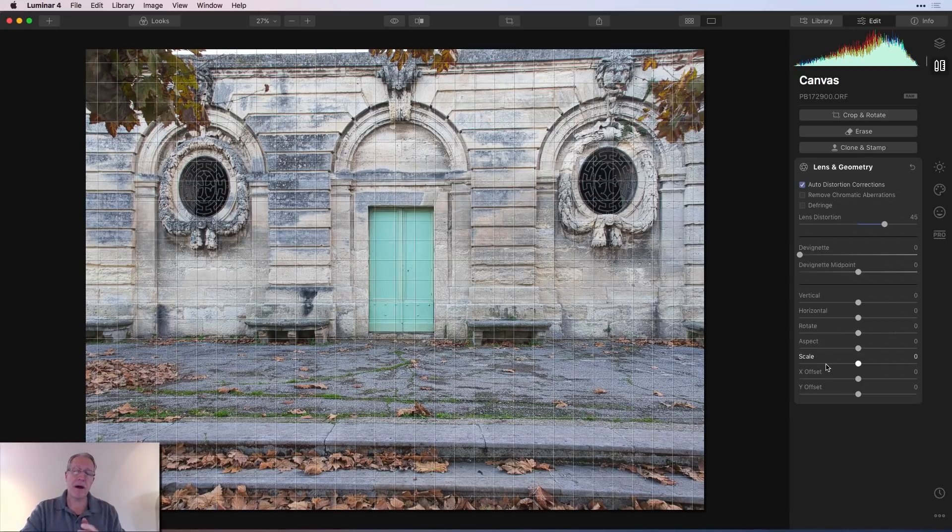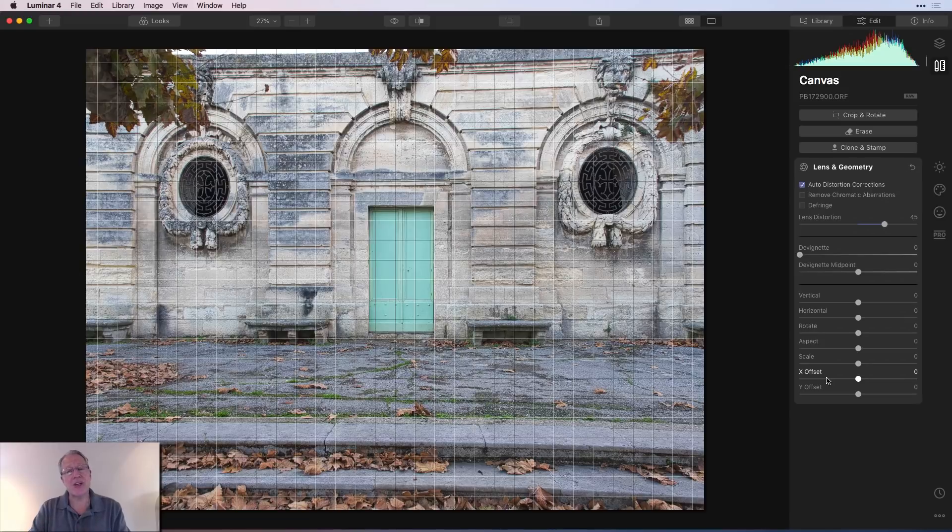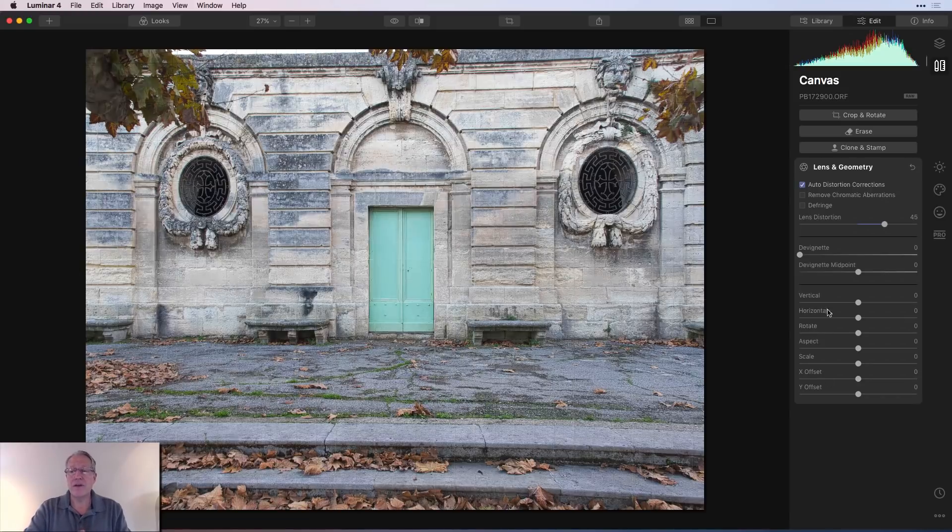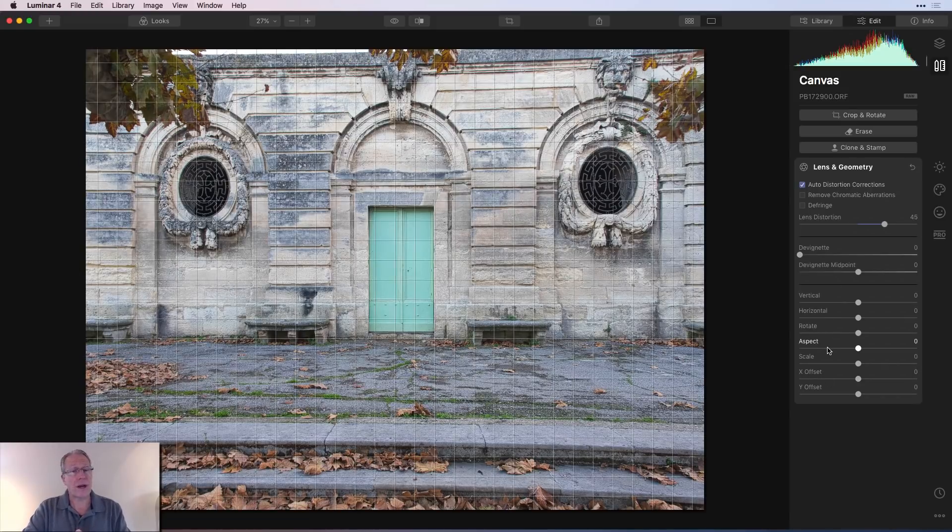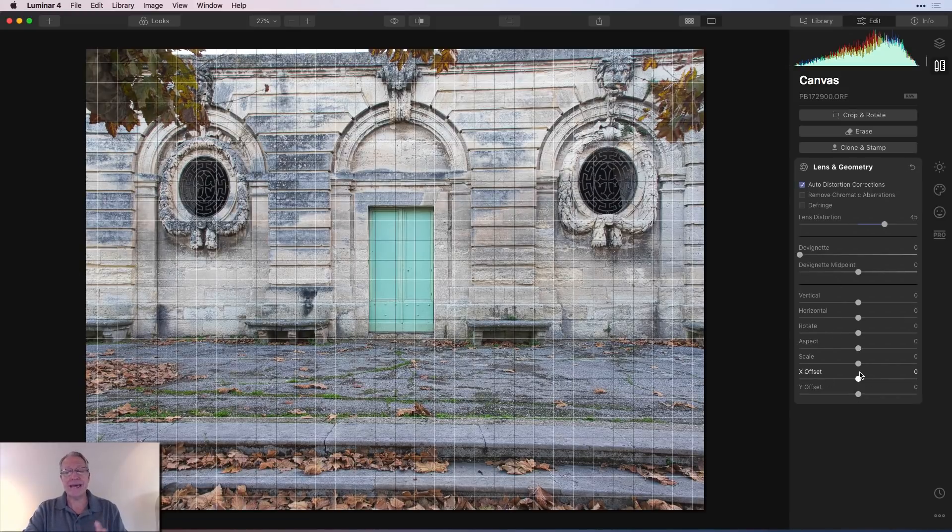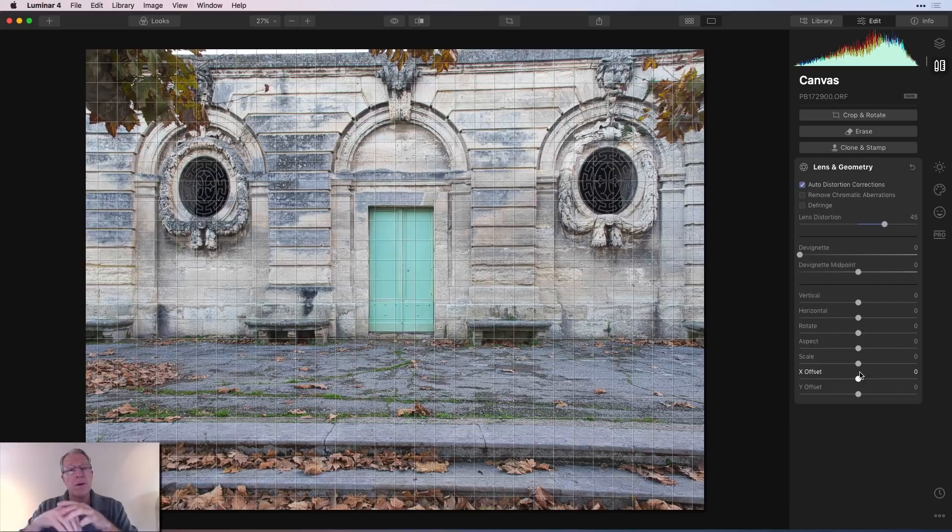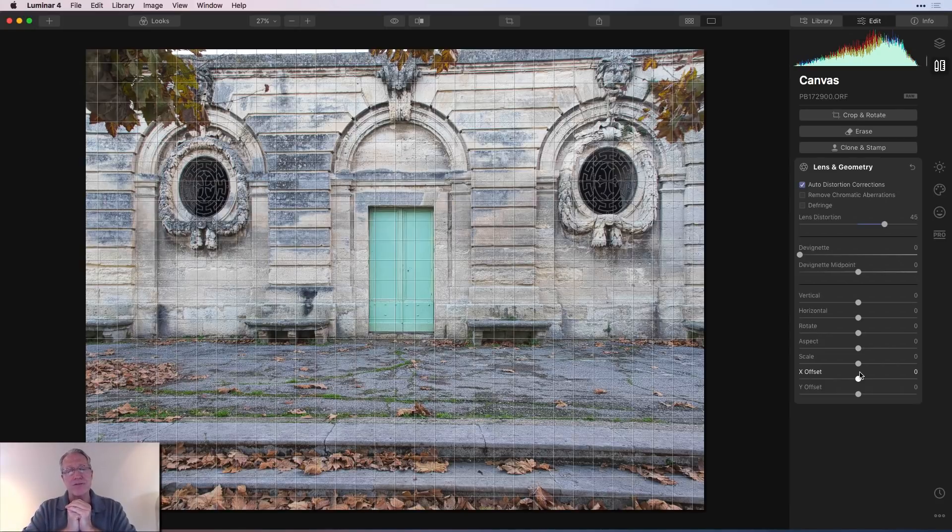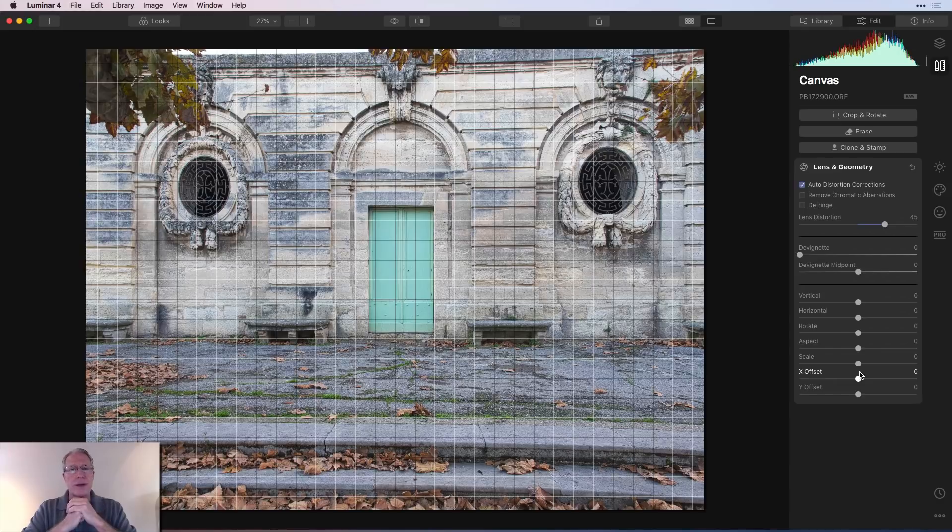And then this bottom section is where you get into the customization of what auto distortion correction did. You can take it further or you can just use these sliders down below to make adjustments to your photo. Let me show you what I mean. Let me show you an example of how these work.